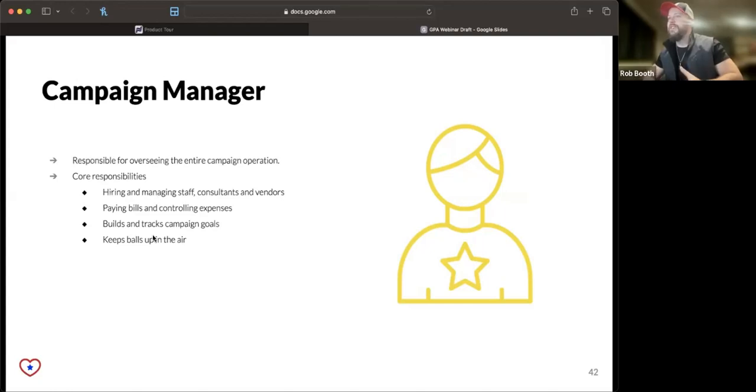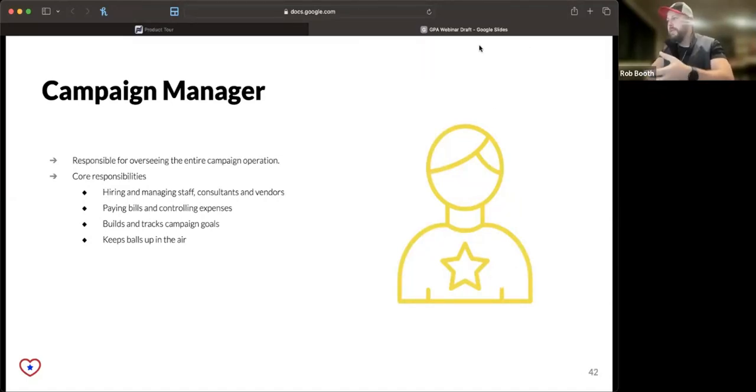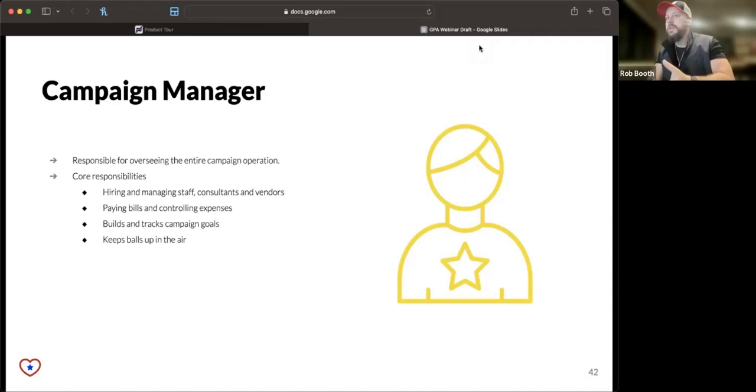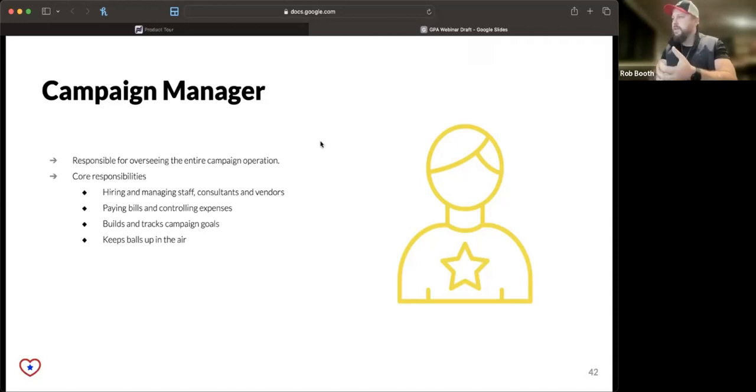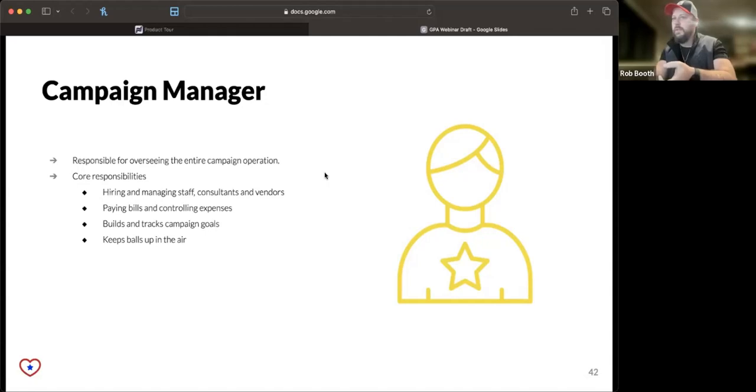The key responsibilities you need to identify an owner for first are operations, and that's what a campaign manager does. A campaign manager could just as easily be called a project manager. This is someone who's responsible for hiring, for managing, for making sure that people execute against the plan.